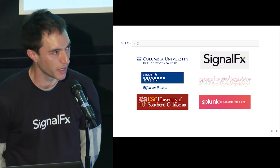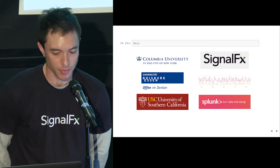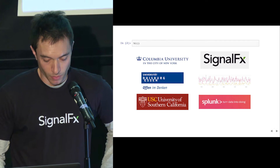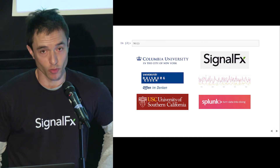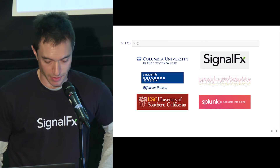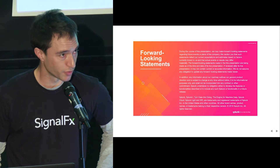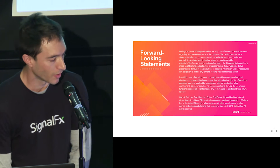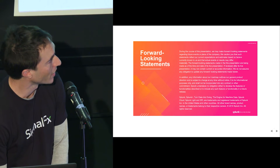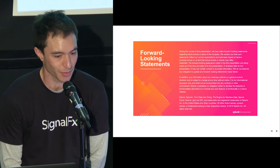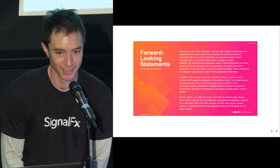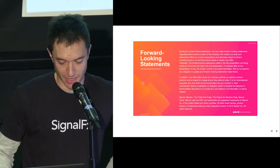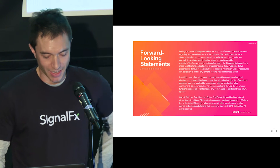A lot of people ask me how this has been — used to be in a startup, now working for a big company. One thing I've noticed is that there are many more resources in a big company, and one of those resources is of a legal nature. So out of an abundance of caution, I have to put this disclaimer up for a few seconds.